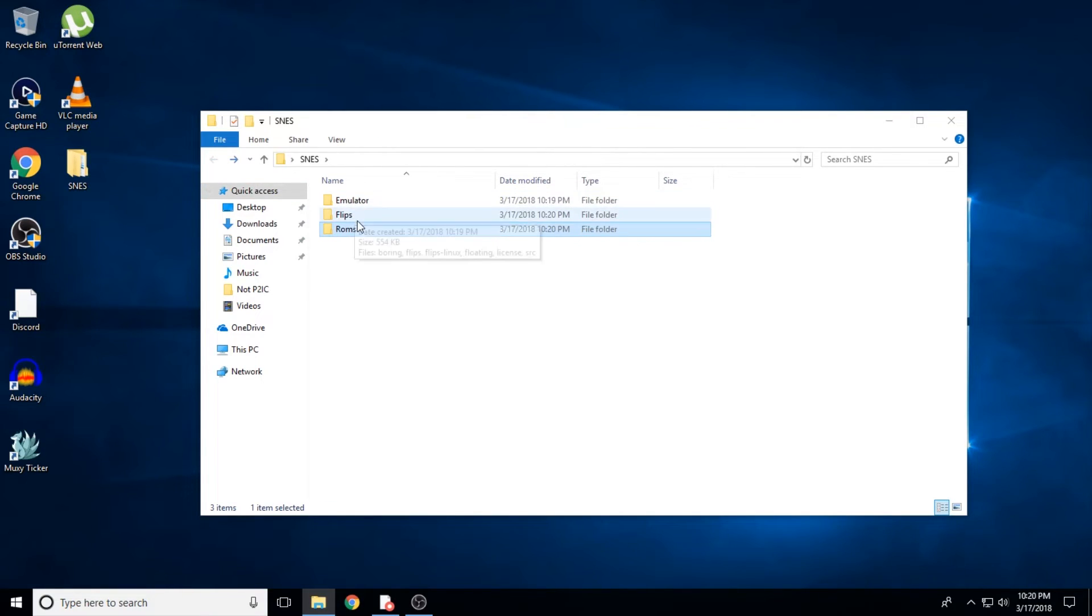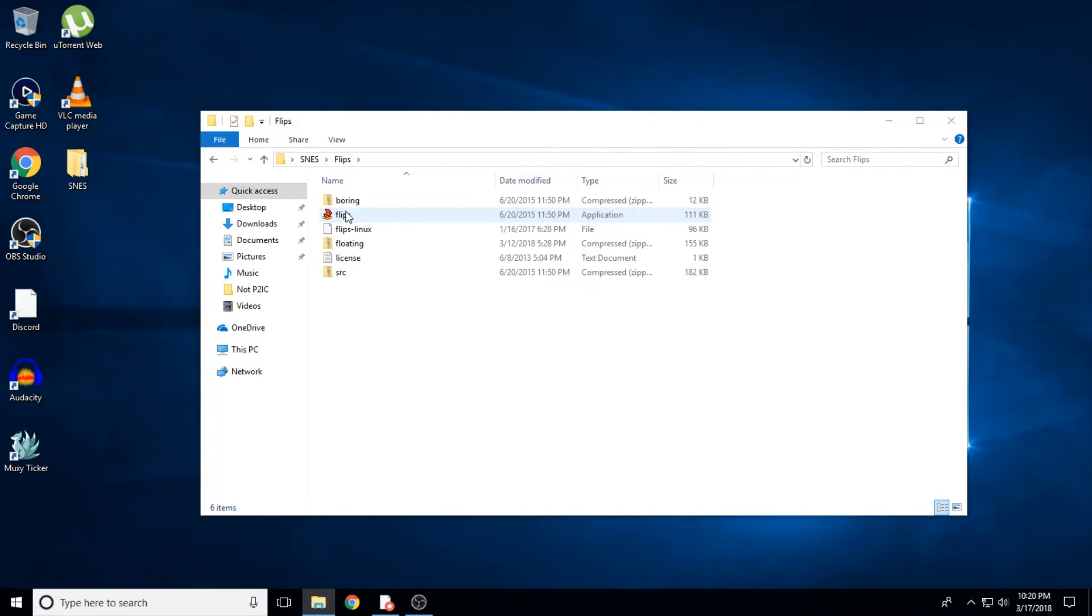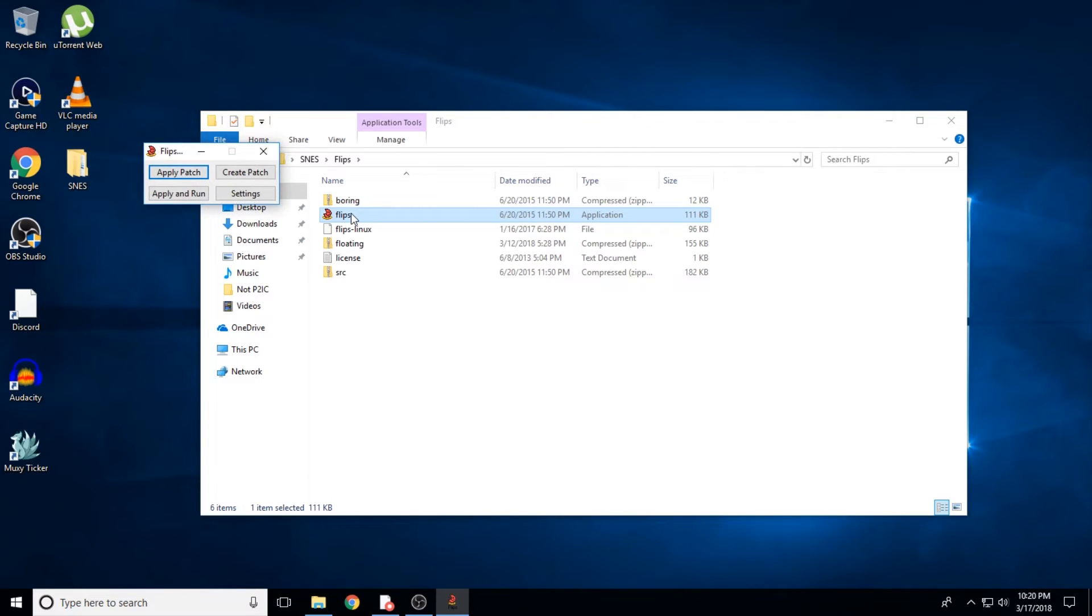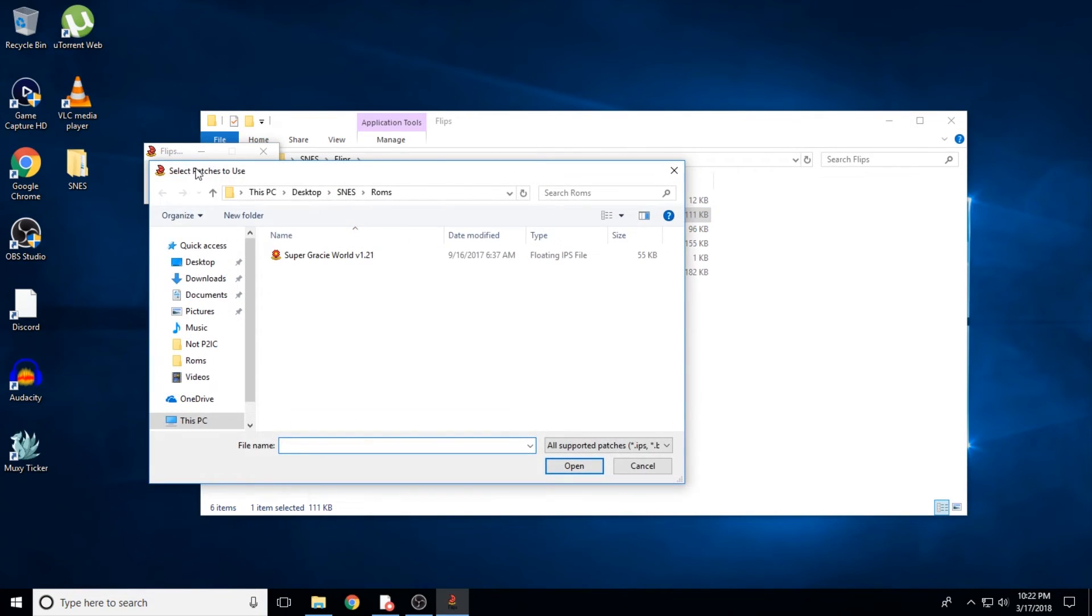Alright, once we're done extracting everything, we need to go back to FLIPS and open that up. You'll see a simple menu pop up. Go ahead and click apply patch, then a file browser will appear. You'll need to find the hack you just downloaded.